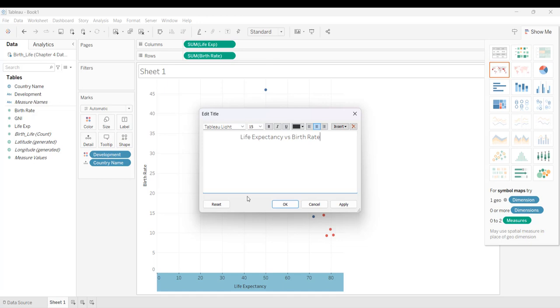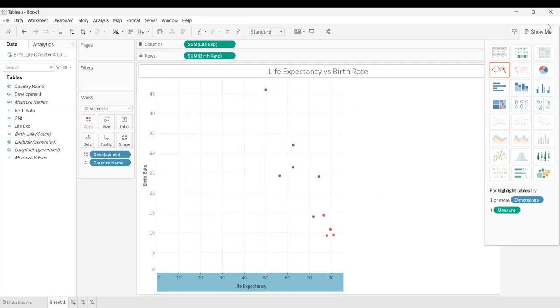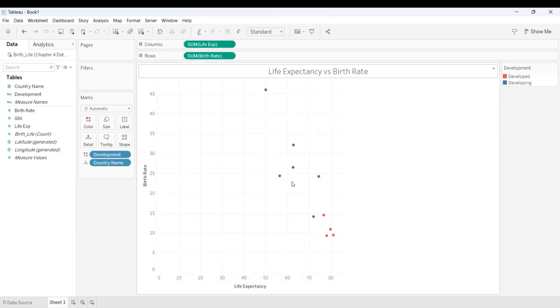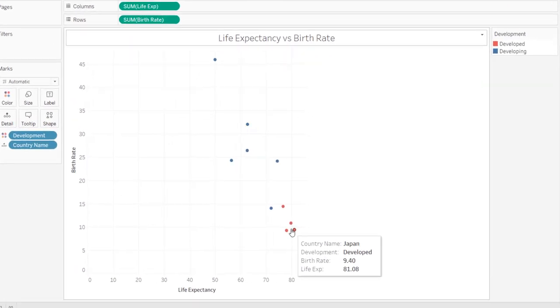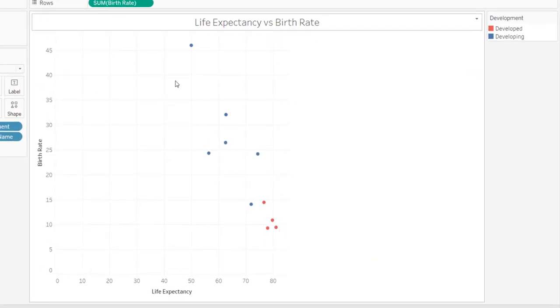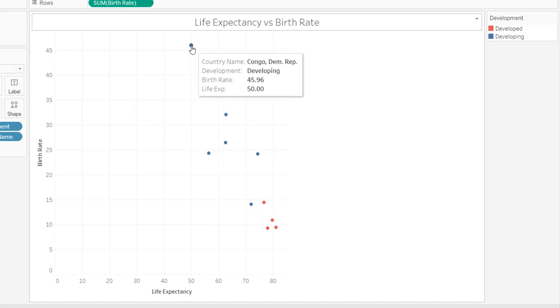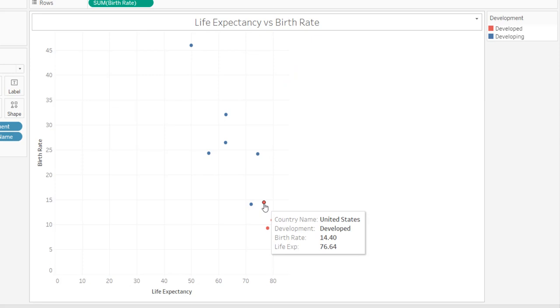All right. And then I'm going to hit okay. I'm going to close up this show me over here on the side. And so now what we can see is that I have the bubbles. They're blue for developing countries, and they're orange for developed countries.